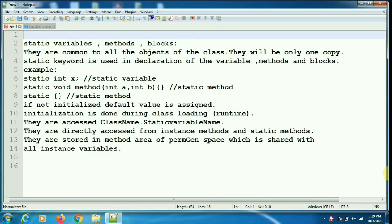Hello friends, welcome back to another session of KoJava tutorials. Today we will see a program about static variables, methods, and blocks. In my previous videos I have done a detailed discussion on static variables, methods, and blocks — I'll give the link in the description box. I recommend you to watch that video before proceeding with this video.